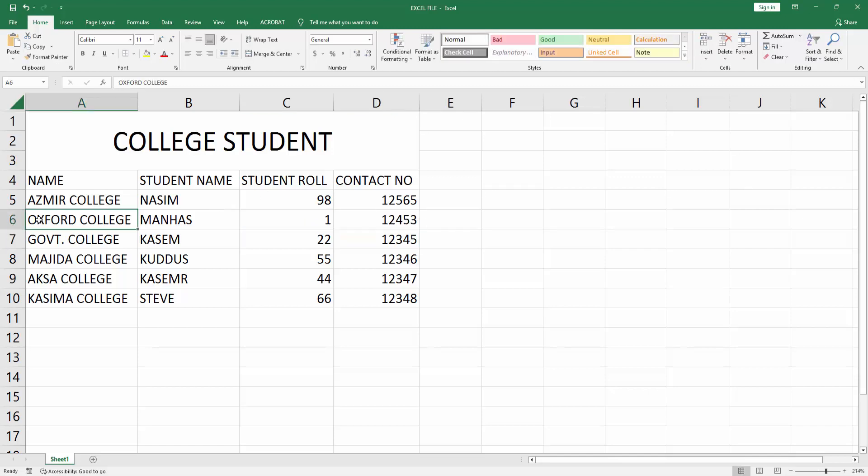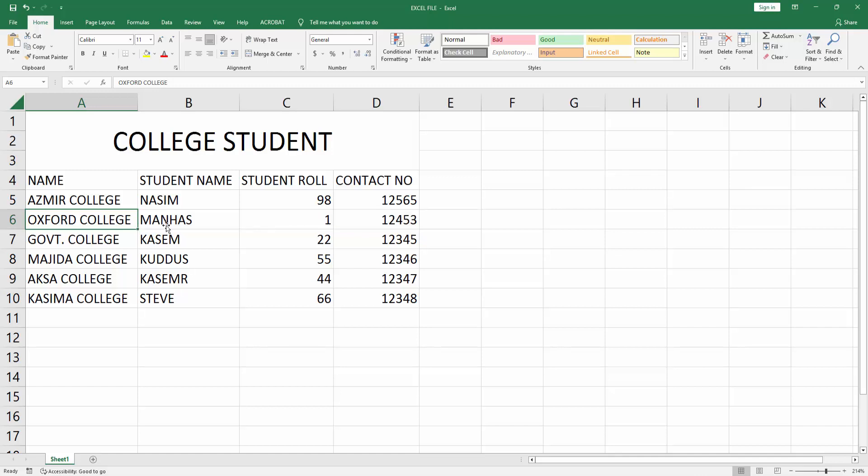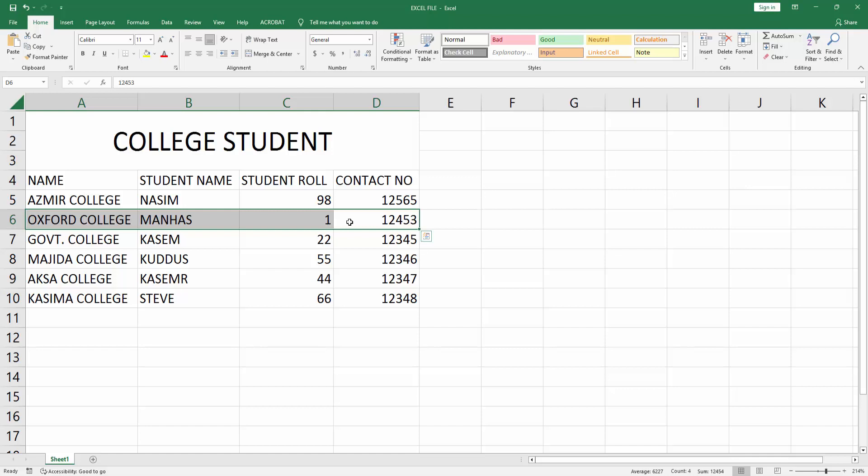Now you can see I inserted this row without a column in Microsoft Excel very easily. I hope you enjoyed my video. Please like, comment, share and subscribe my channel. Thanks for watching.